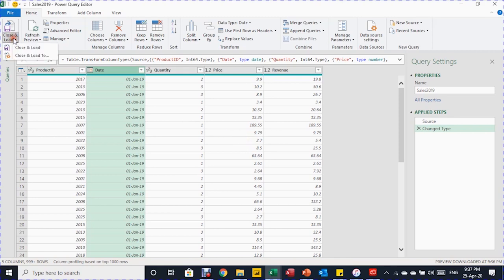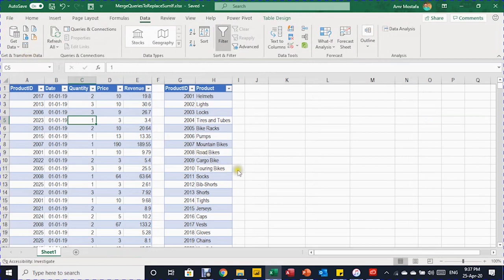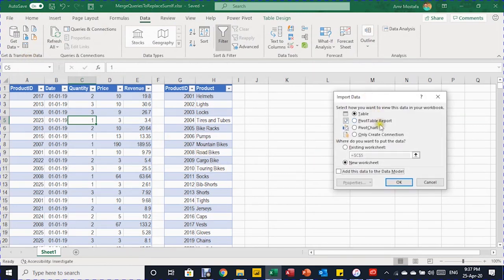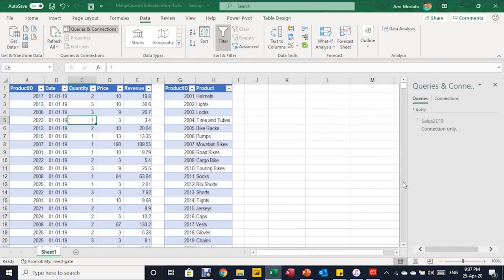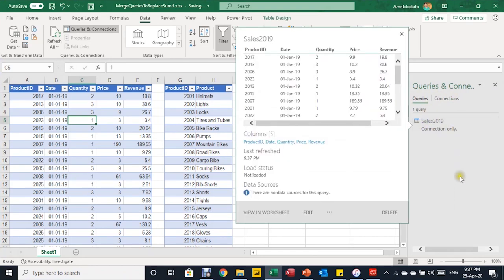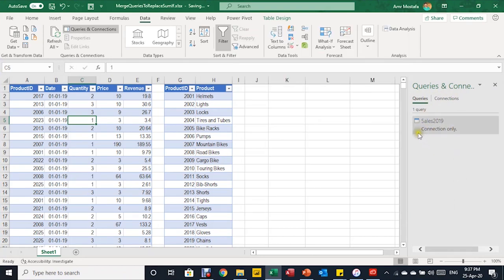This query is ready. I'll click Close and Load, then Close and Load To. The Import Data dialog box will pop up — I'll choose Only Create a Connection and click OK. The Queries and Connections pane will open showing one query as connection only. Now let's go to the other table.